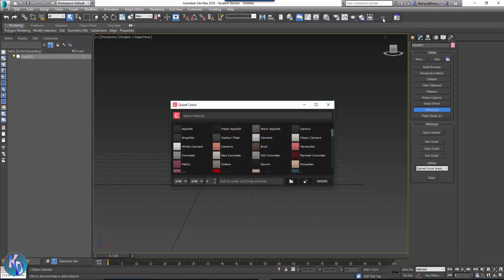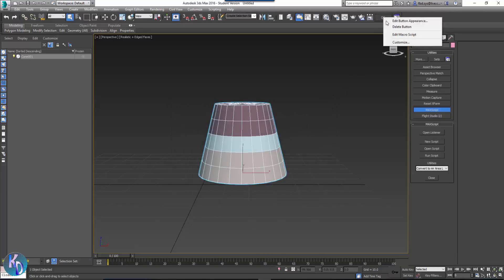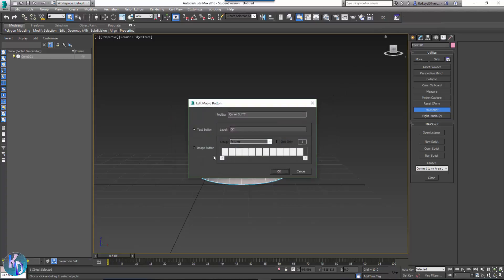So I'll just show you what mine actually says there. And that's Quixel Suite and I've put in the text button QC.